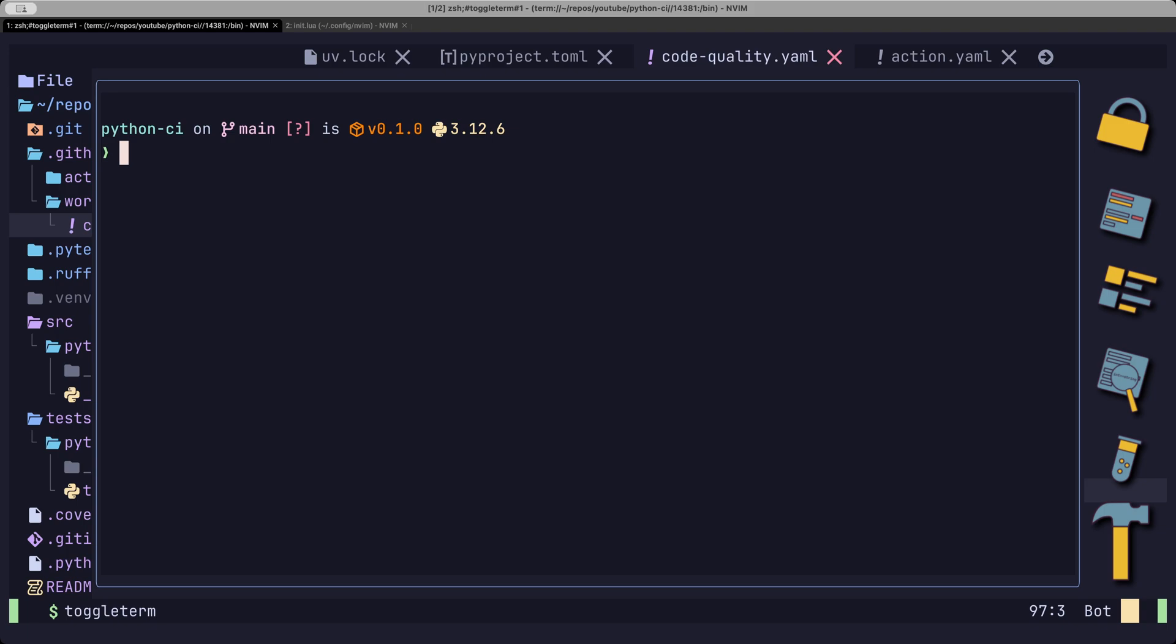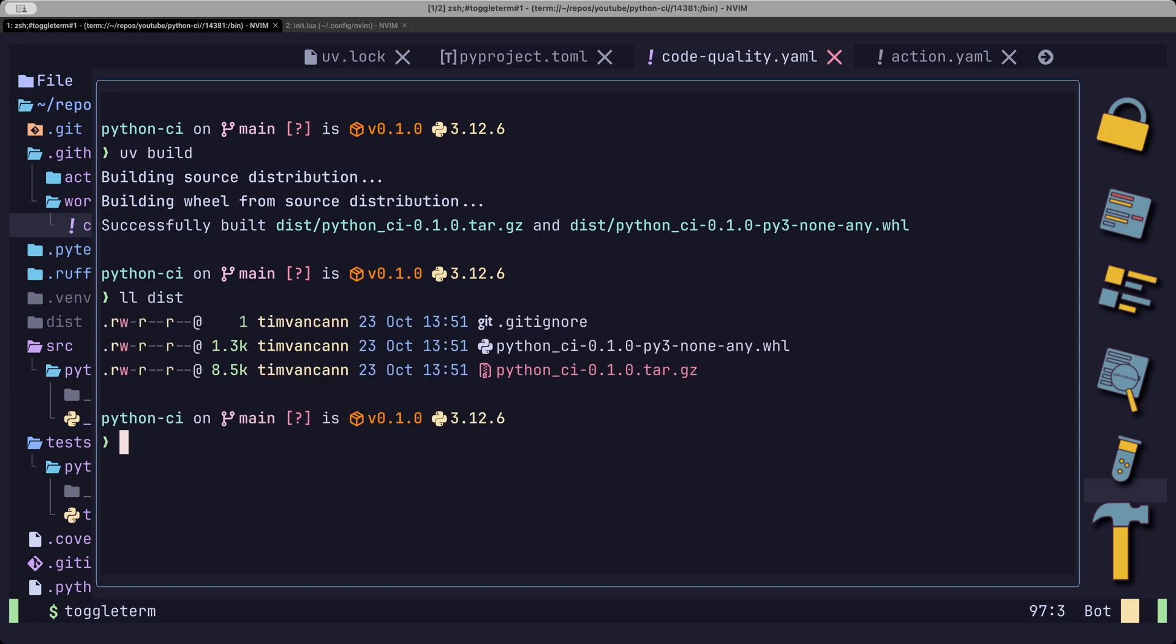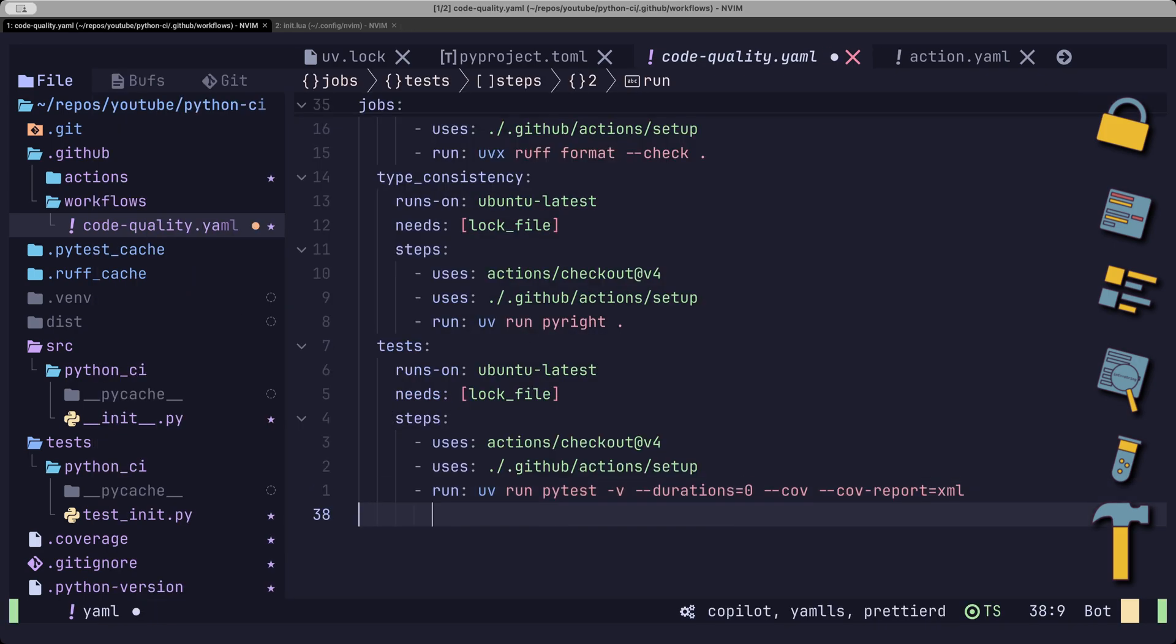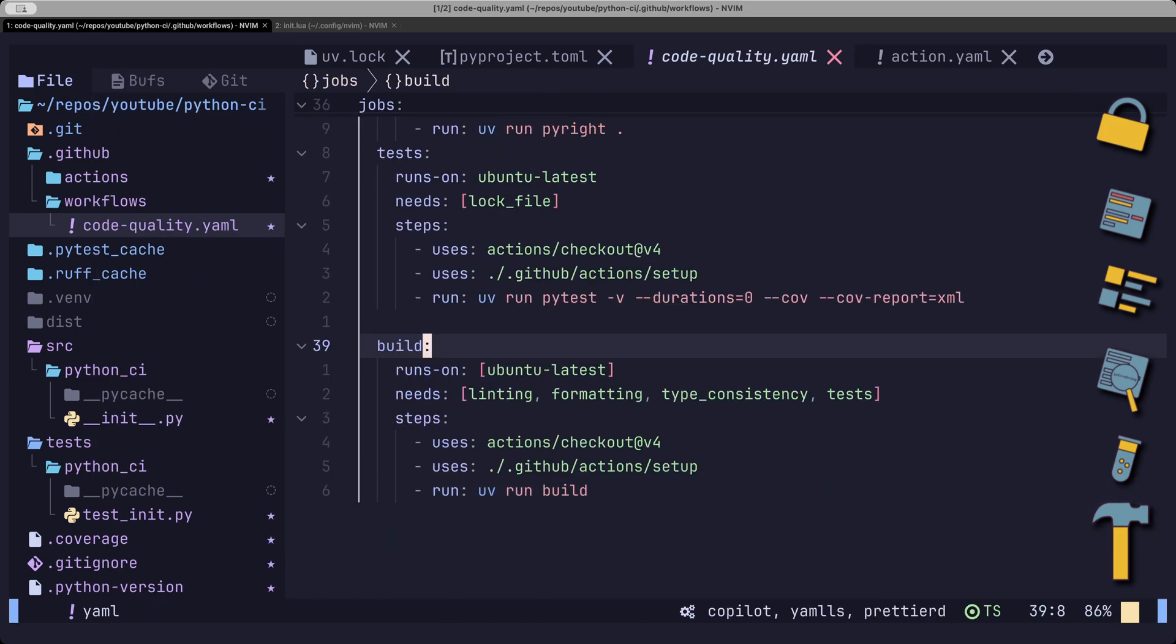That means we can just run UV build, which creates a wheel file for us in the disk folder. And let's add that one to CI as well.